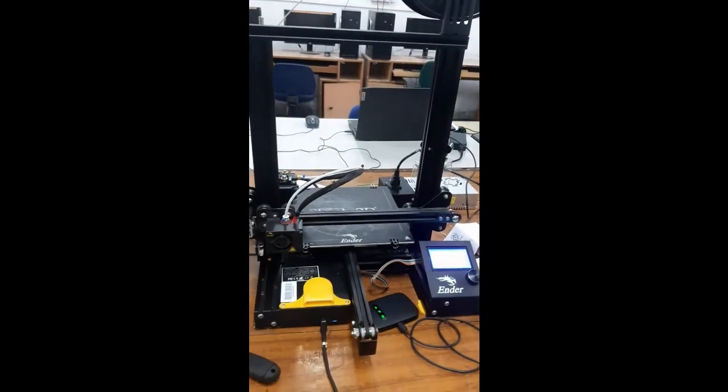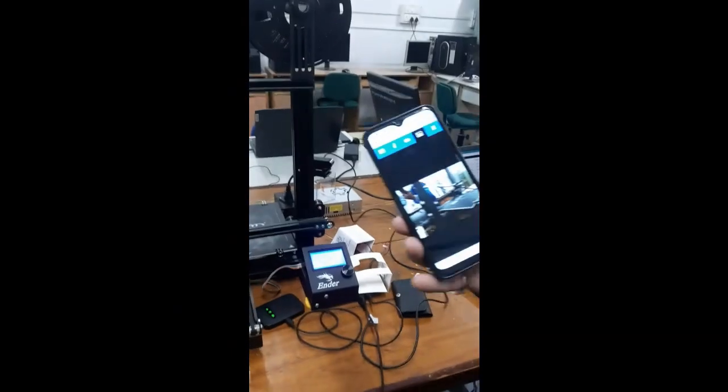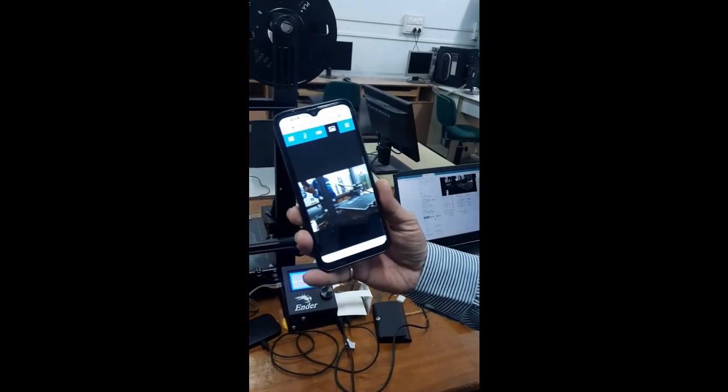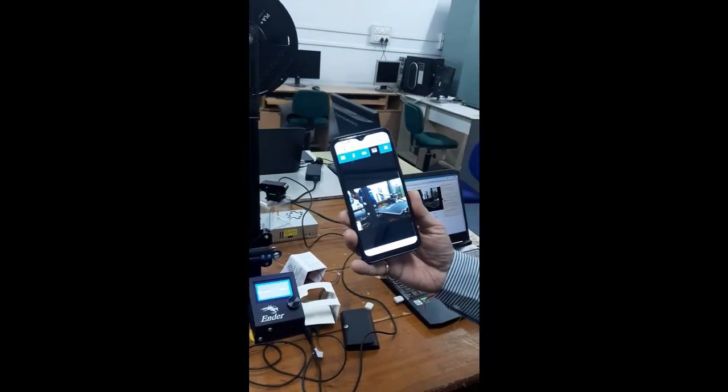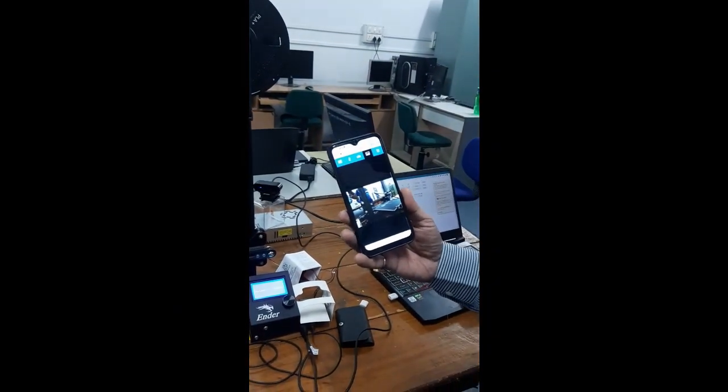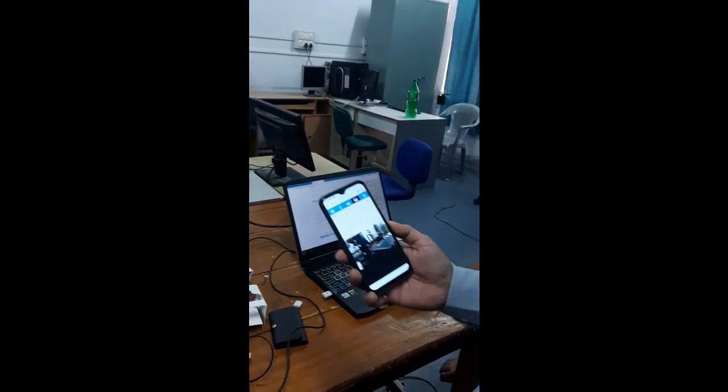See in my mobile also I am visualizing it. There is a camera fitted, an HD camera fitted at the vicinity of the machine.